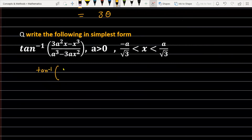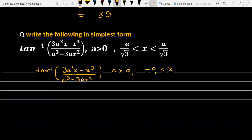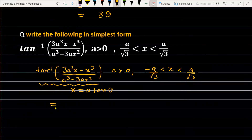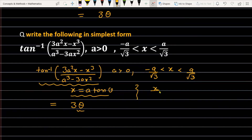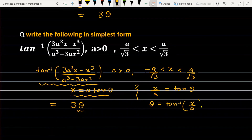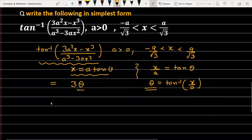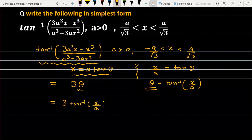This means the expression tan inverse of (3a²x − x³)/(a³ − 3ax²), where a > 0 and x ∈ (−a/√3, a/√3), simplifies to 3 times θ. Since we let x/a = tan(θ), it follows that θ = tan⁻¹(x/a). Substituting back, the final answer is 3·tan⁻¹(x/a), where a > 0 and x ∈ (−a/√3, a/√3).